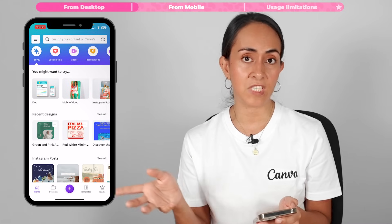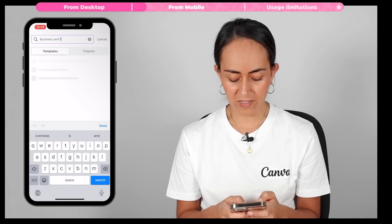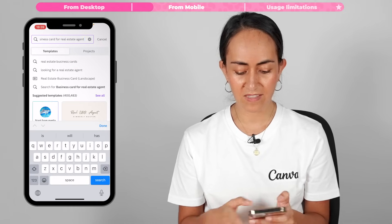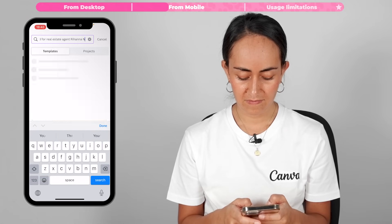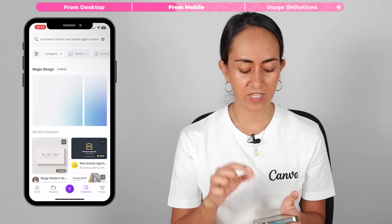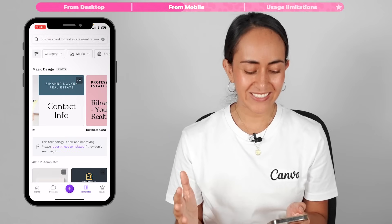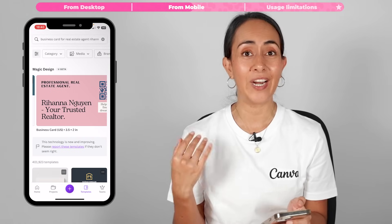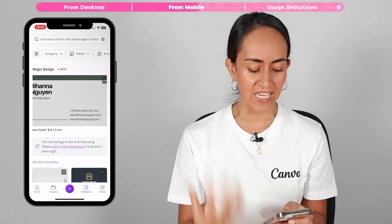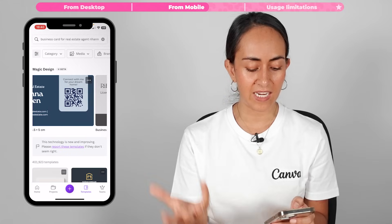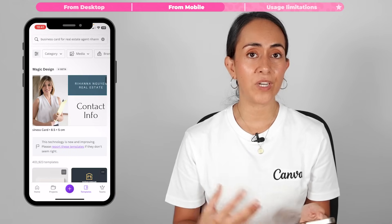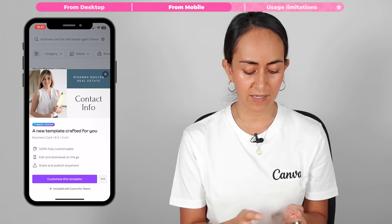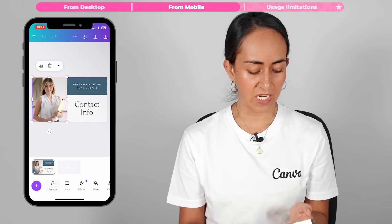Now let me show you how to use Magic Design from a mobile device. I have the Canva app open on my phone and I'm going to insert a prompt in the search bar: business card for real estate agent, along with the agent's name. Remember to tap Search. You can see Magic Design working, and in a second the business cards are ready. All the information including the agent's name is in the designs, and some have space for a photo — great for adding your photo to your business card. Tap the design you like, then Customize This Template to open the editor.